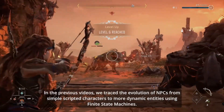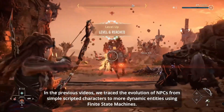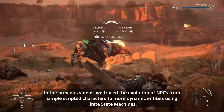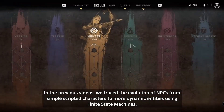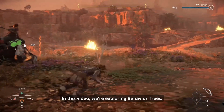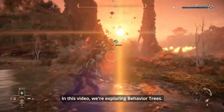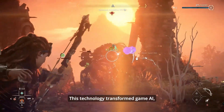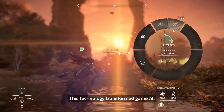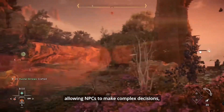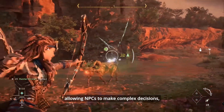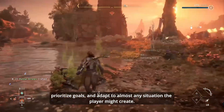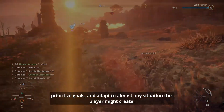In the previous videos we traced the evolution of NPCs from simple scripted characters to more dynamic entities using finite state machines. In this video we are exploring behavior trees — a technology that transformed game AI, allowing NPCs to make complex decisions, prioritize goals and adapt to almost any situation the player might create.